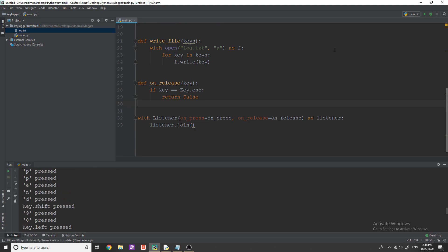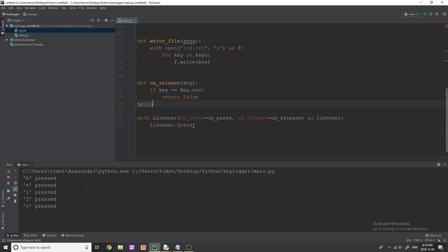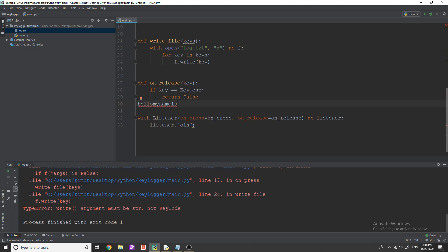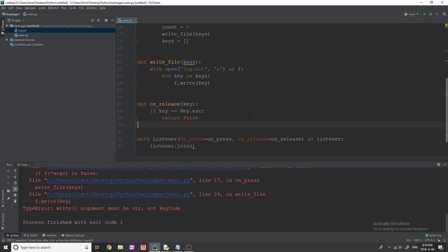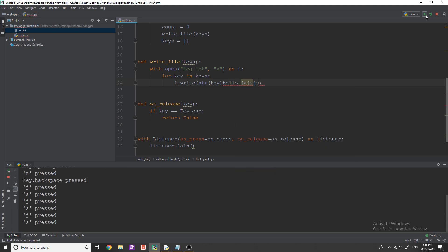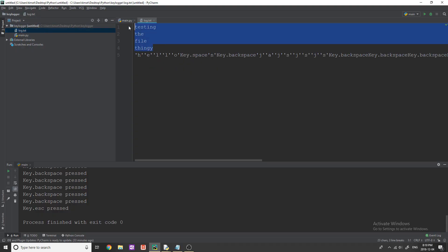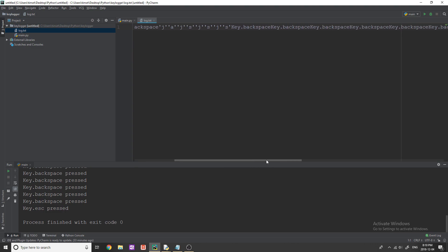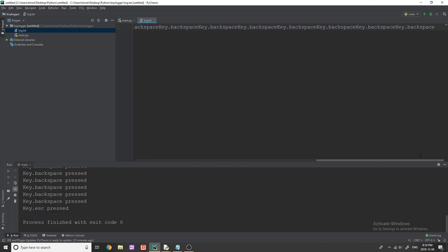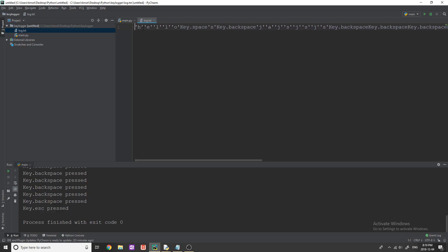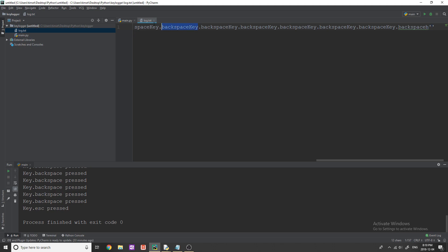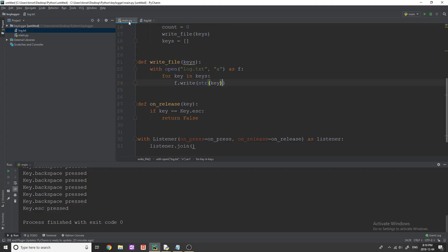We get an issue: 'argument must be a string, not KeyCode'. I forgot about that — just wrap the key in str() and it should work. Let's try again. It did what we wanted — it printed everything into the text file — but this is not meaningful information. It has quotation marks and backspace keys showing up. Let's clear the file and fix the write_file function so we're not writing those characters.